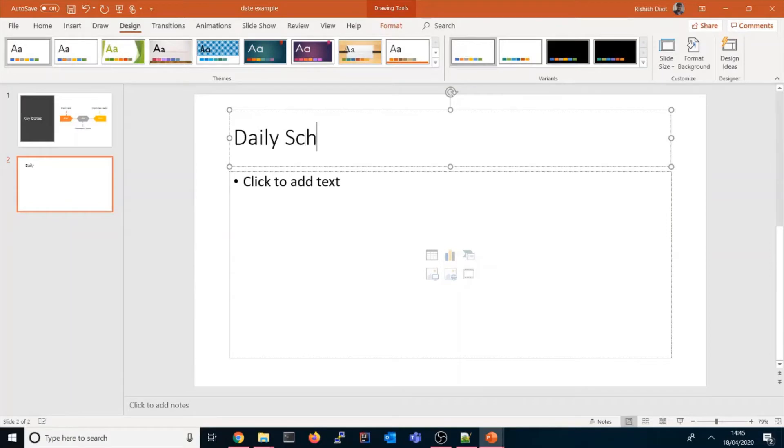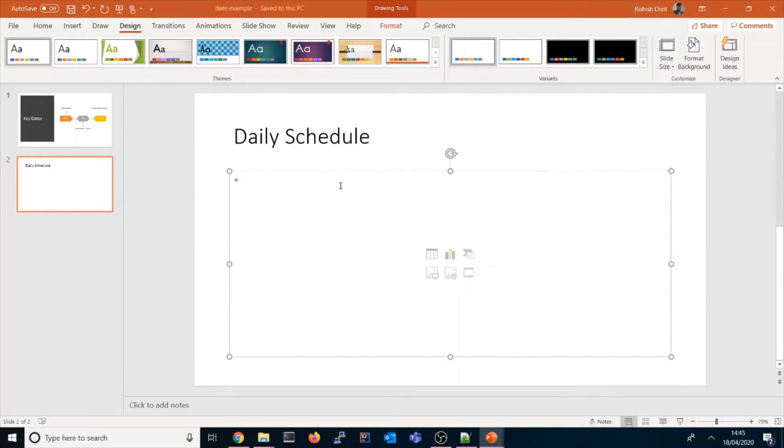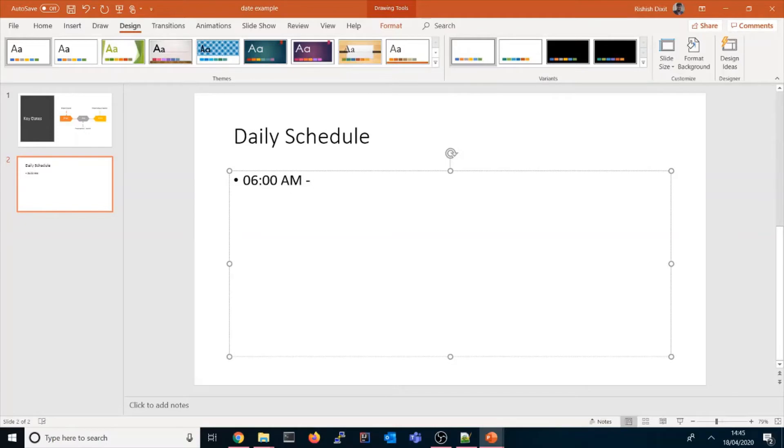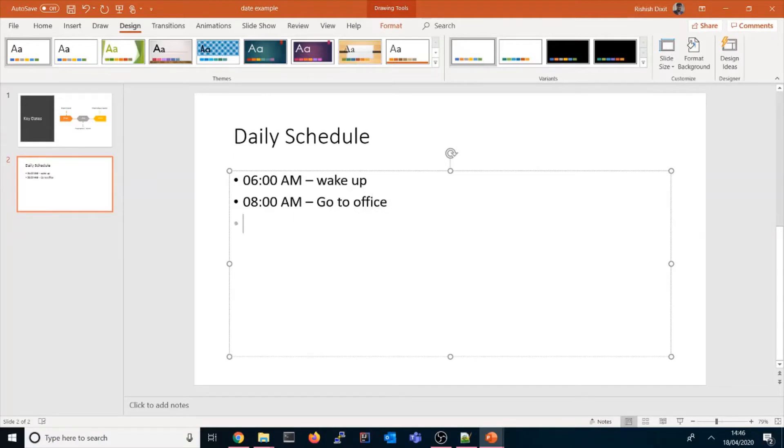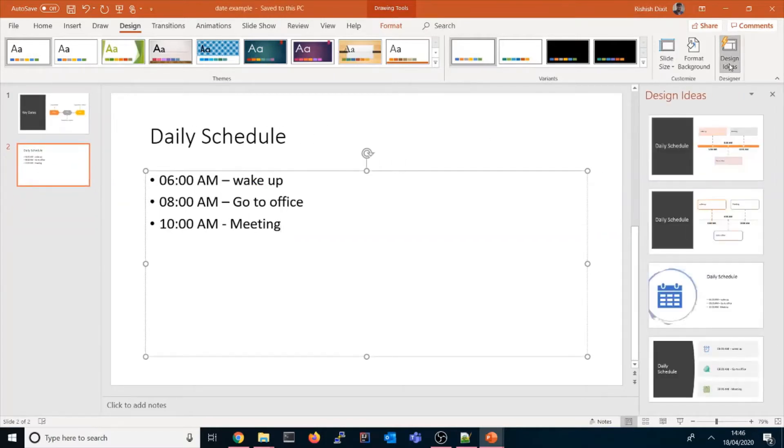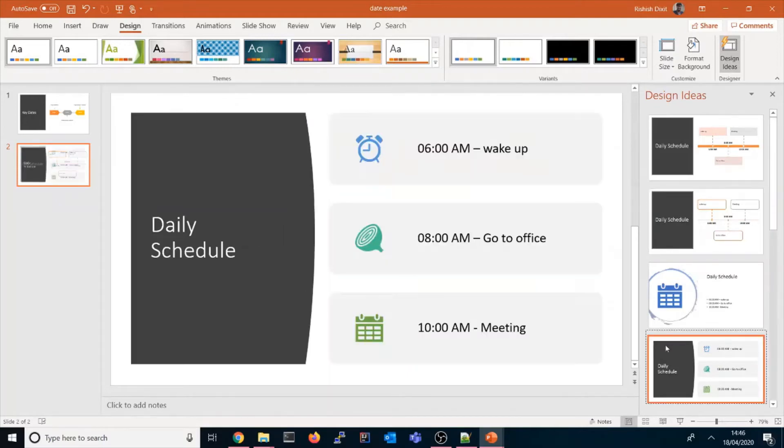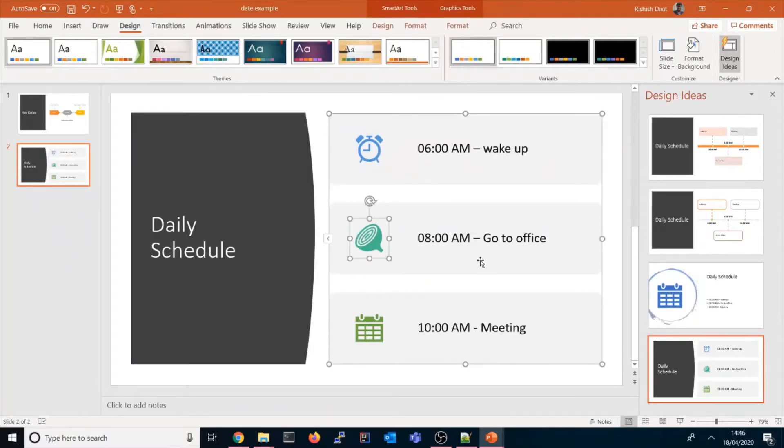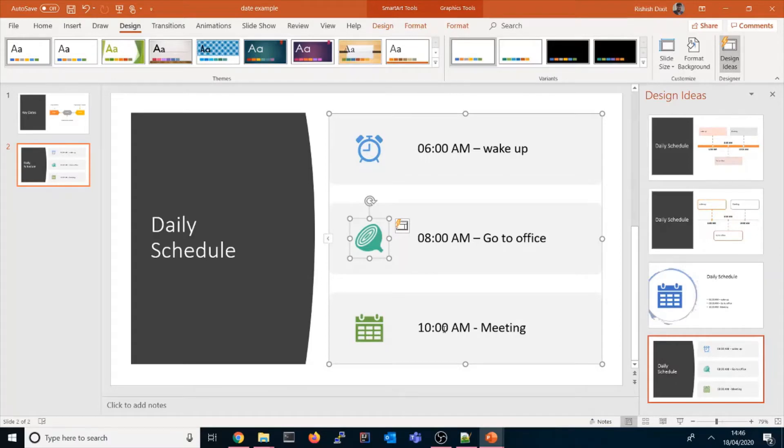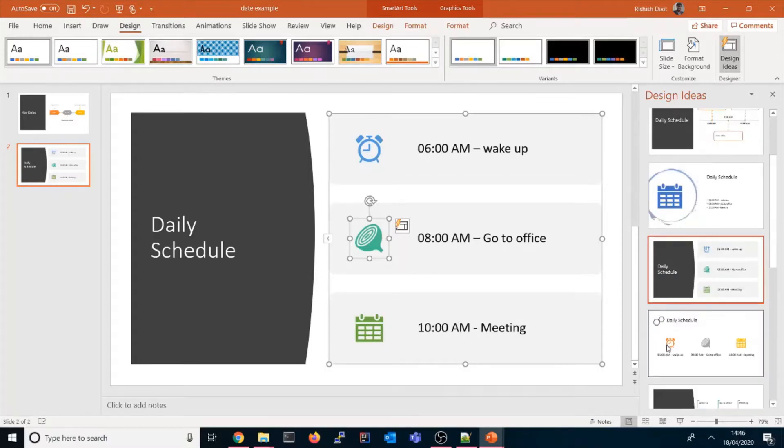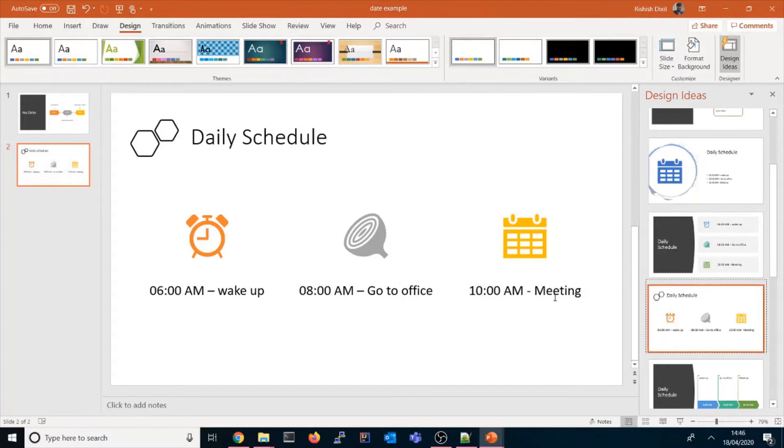Similarly, if you have a daily schedule - I'll put daily schedule as the title, then 6 AM wake up, 8 AM go to office, 10 AM meeting. Let's see what's being generated here. If you click there, it's generating a timeline again. You can see it's showing an alarm for 6 AM wake up, and go to office is showing an icon.